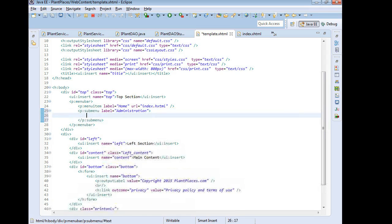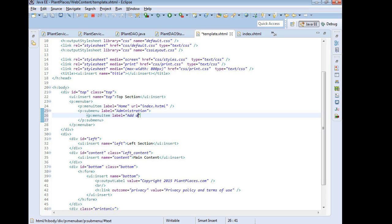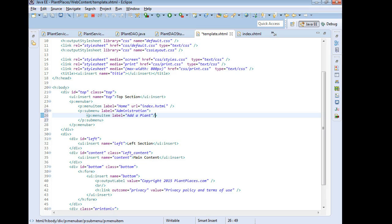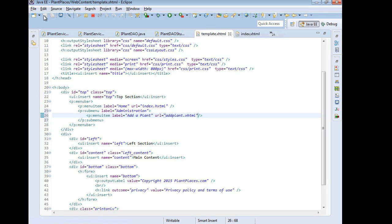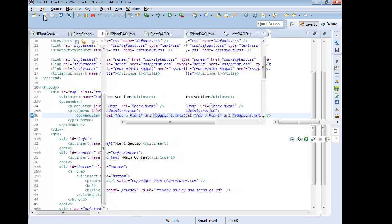And then under here we'll say p:menuItem value equals add a plant. We might want ones later for modify a plant or remove a plant, but let's just start simple. And then URL, that means where are we going to go. And for this we'll say addplant.xhtml which is a page that we have not yet created. So we'll go ahead and choose save. And then we'll stub out this addplant.xhtml page.